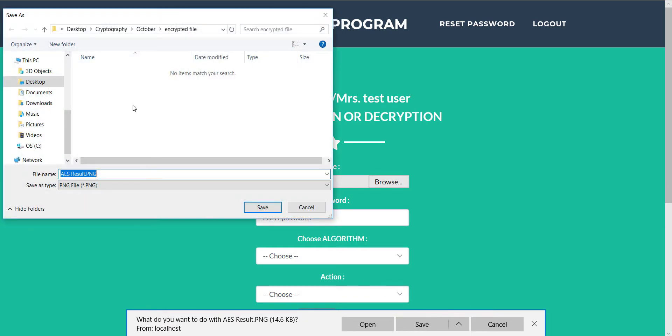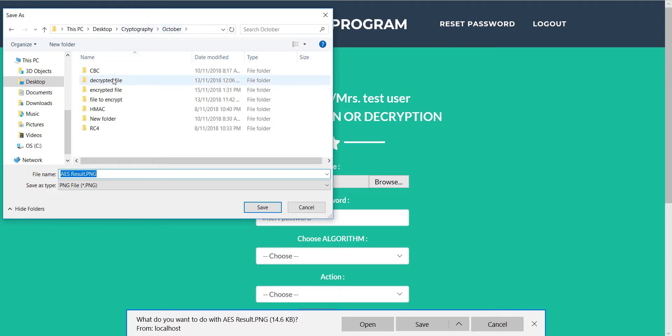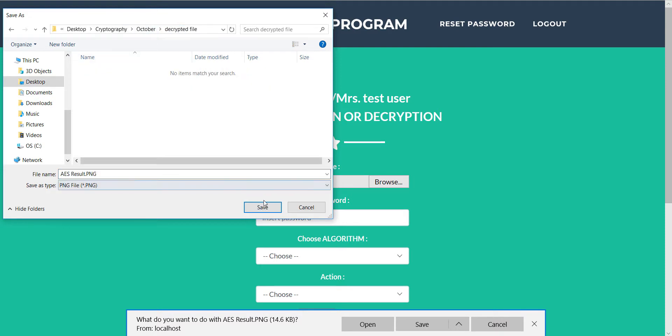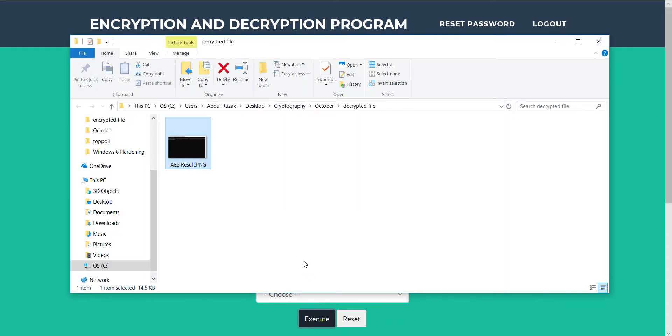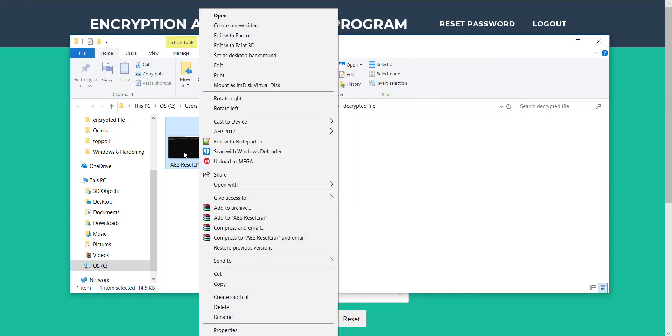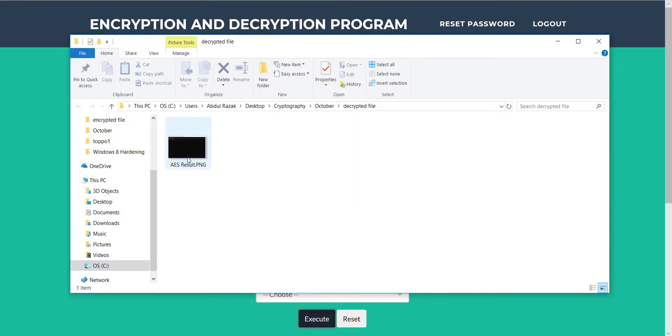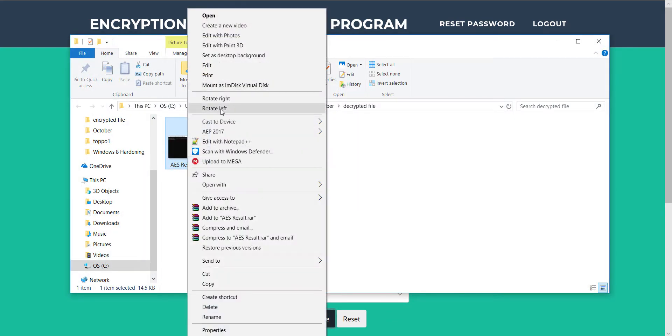We save the file at a certain location that we want and save the file. Now we can see the file as the PNG file again.